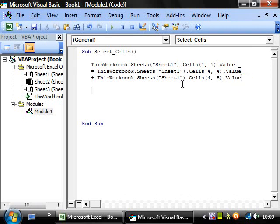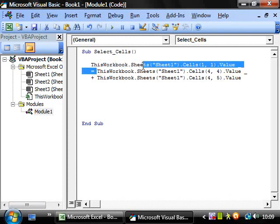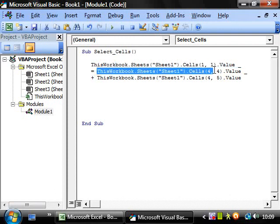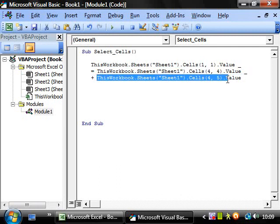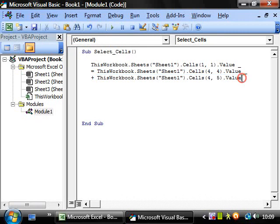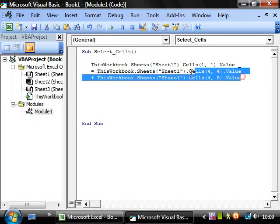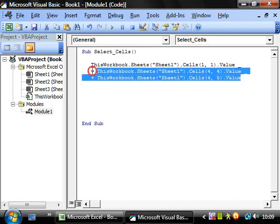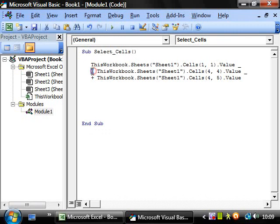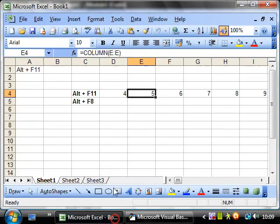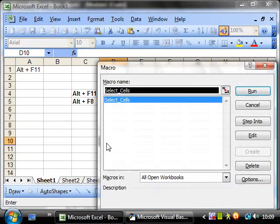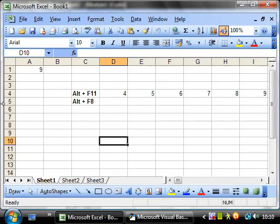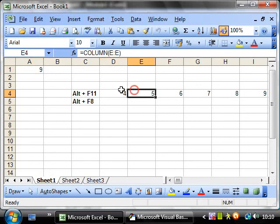Right so this will do whatever's in cell four four and add it to whatever is in cell four five, and then it will take this value and the equal sign will put it into the value of this cell. So if we run this, run, and then there we go value nine, four plus five equals nine.